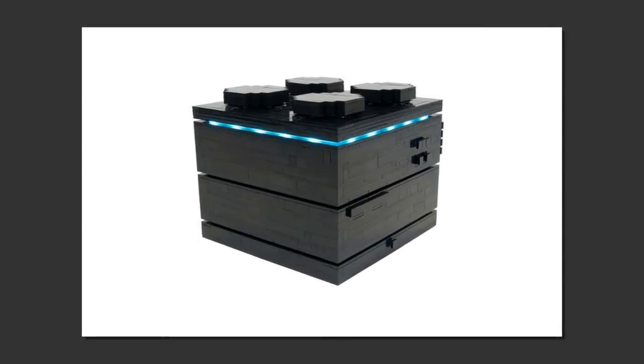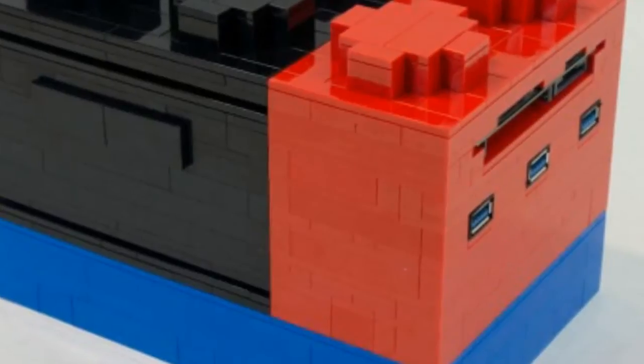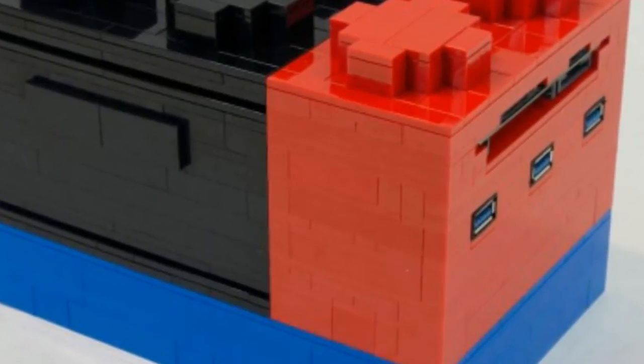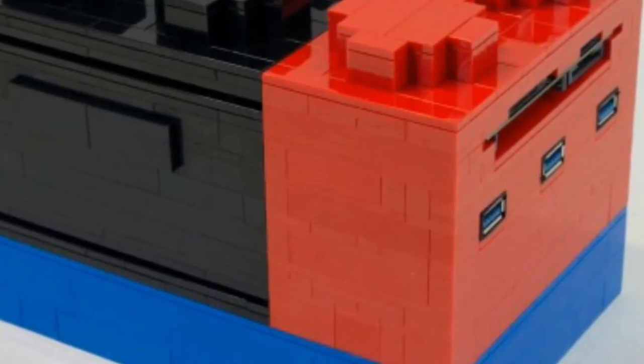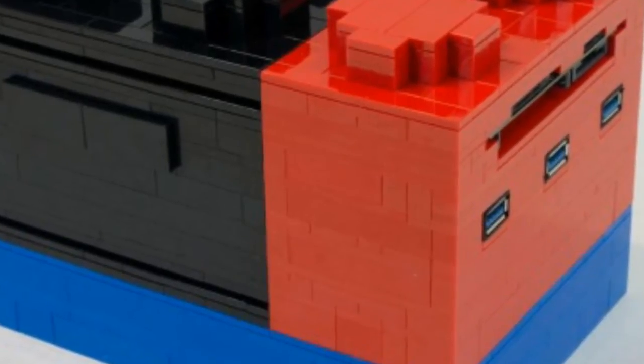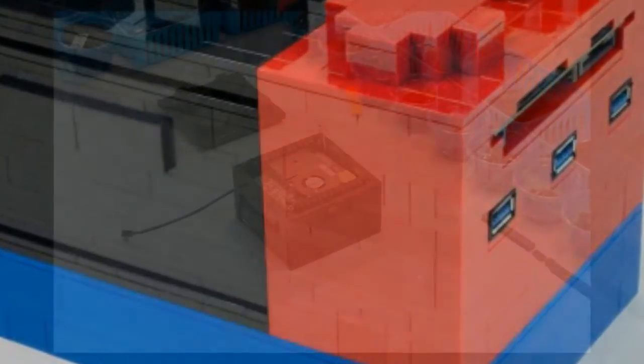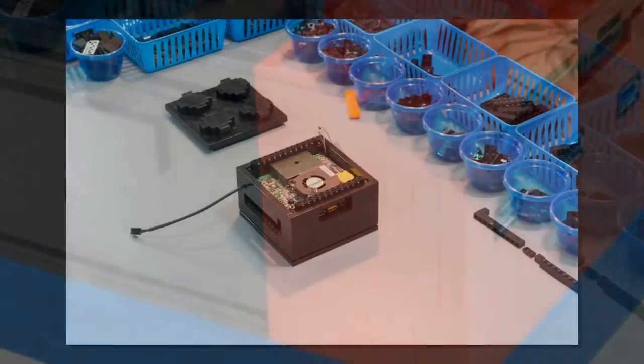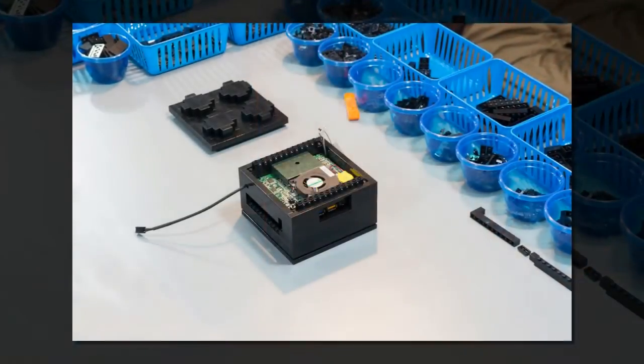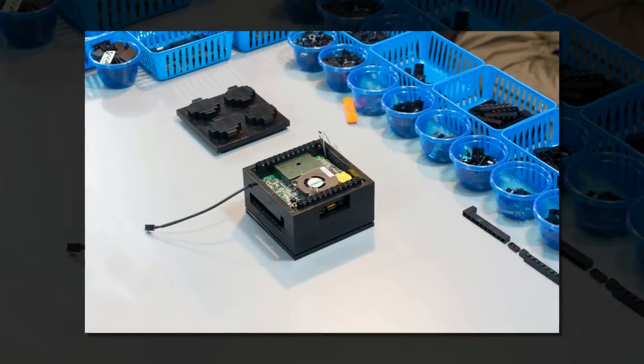His second self-imposed challenge, however, really takes the cake. Following closely Lego's philosophy of modular, stackable bricks, Schropp wanted his micro Lego PCs to also have modular add-ons that can be stacked onto, or under, the main system.